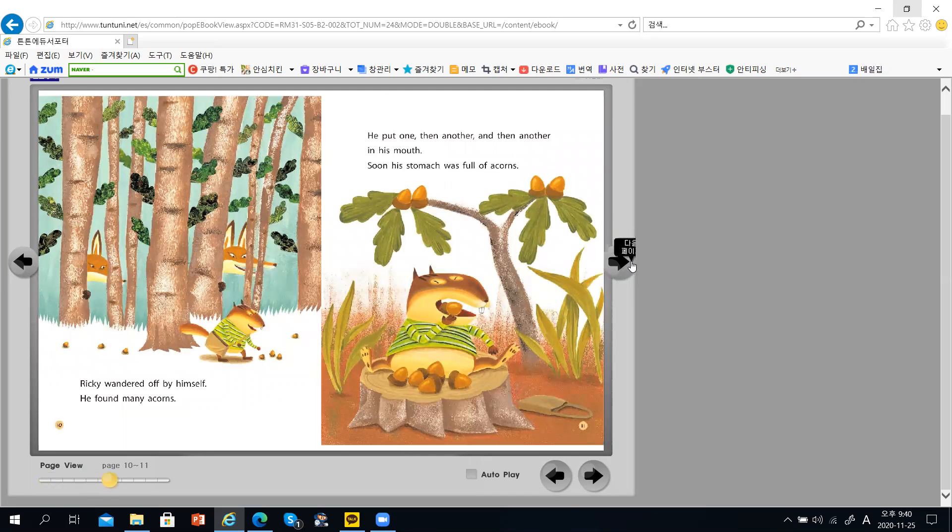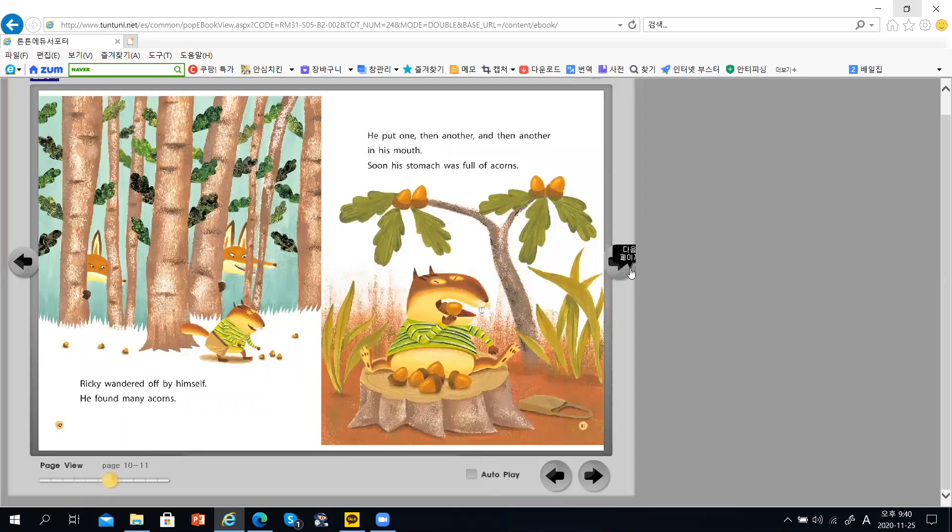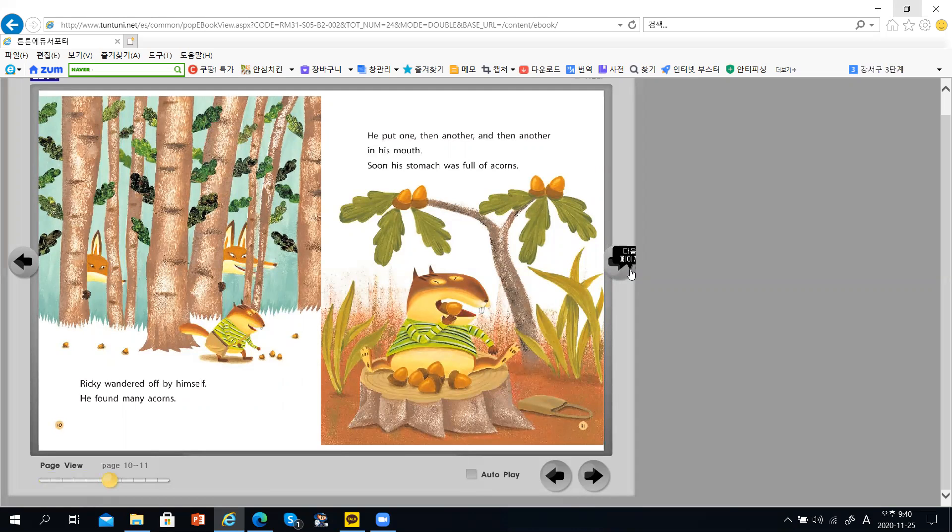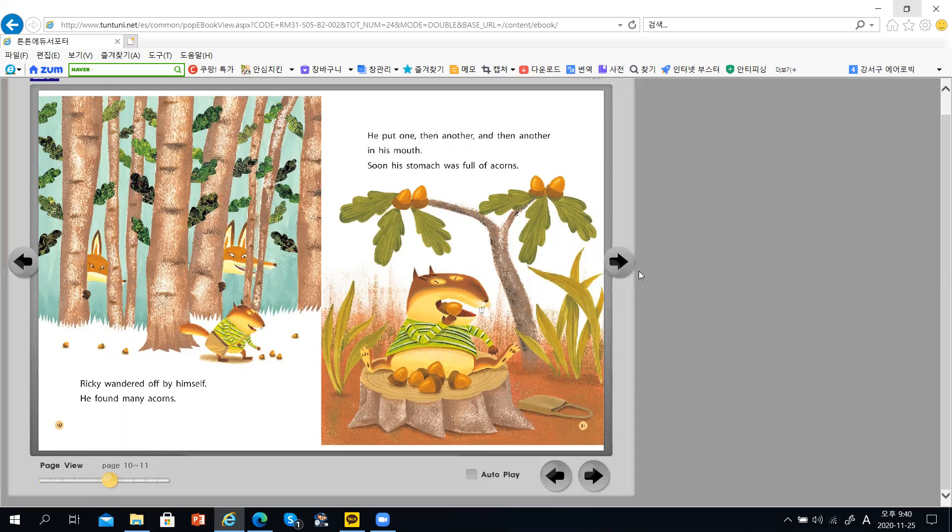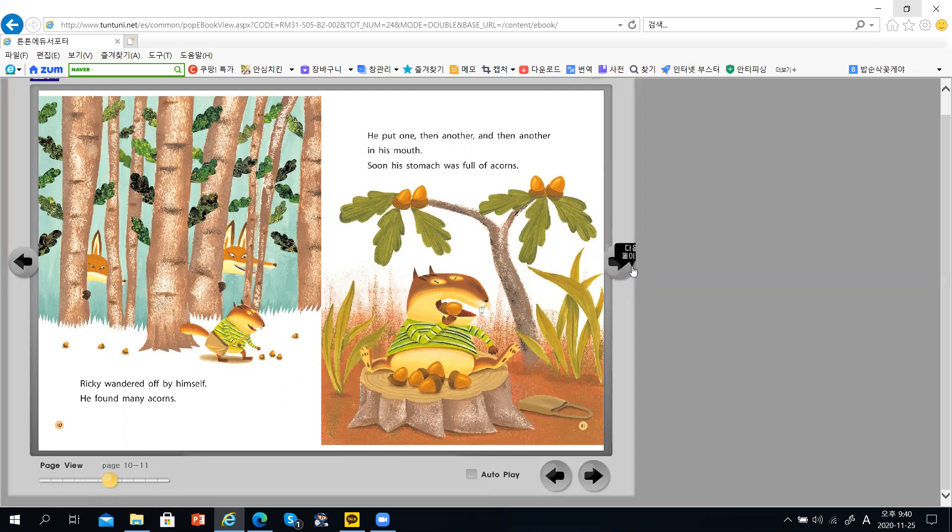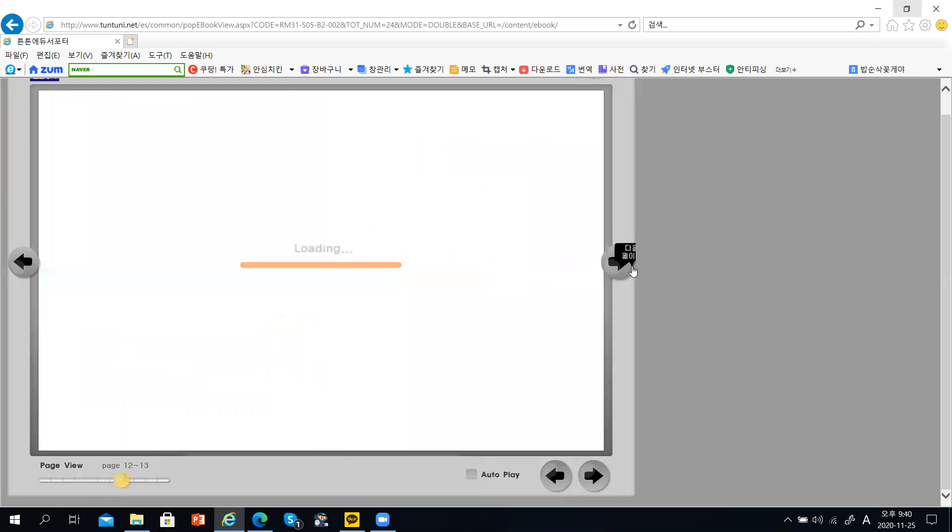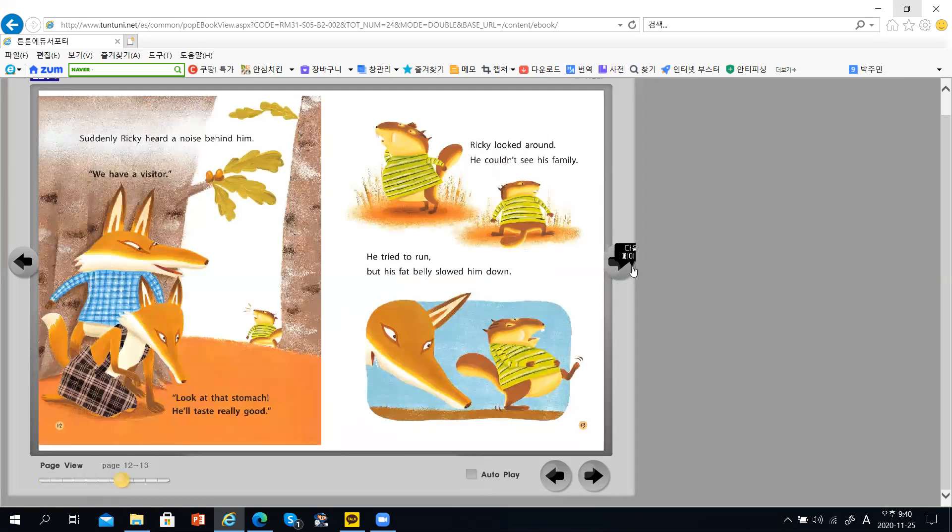Rikki wandered by himself. He found many acorns. He put one, then another, and then another in his mouth. Soon, his stomach was full of acorns.